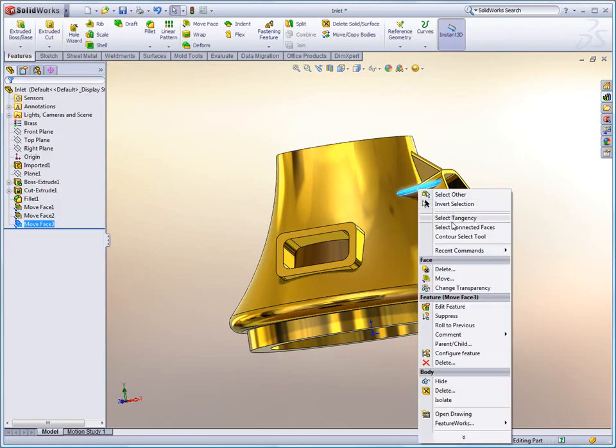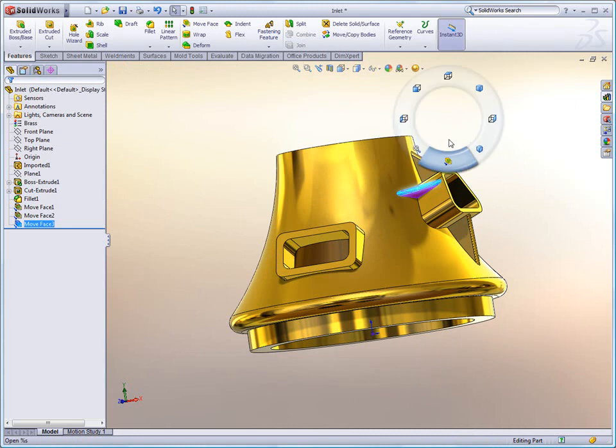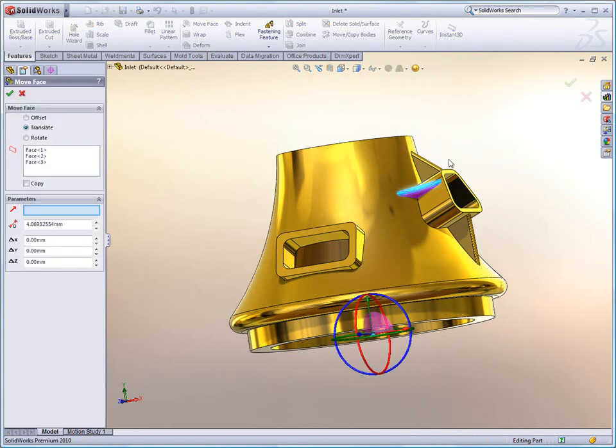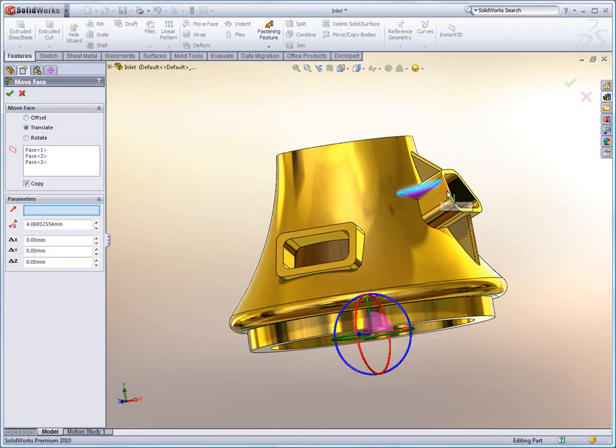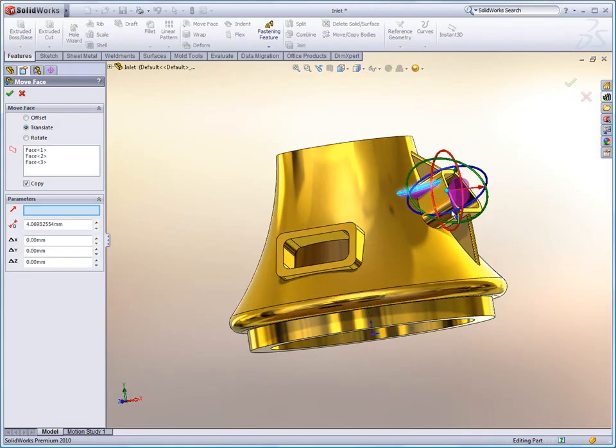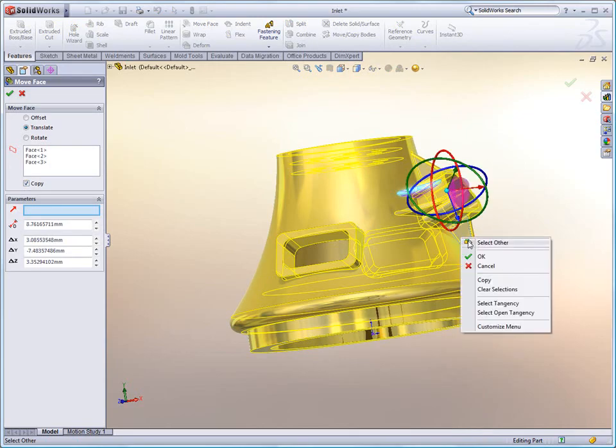But Move Face is more than just moving. Let's take a look at that same rib and do the exact same command. You'll notice that it also offers us the ability to copy geometry as well. So we're going to again do a similar move to what we did before and we're going to move that rib down.